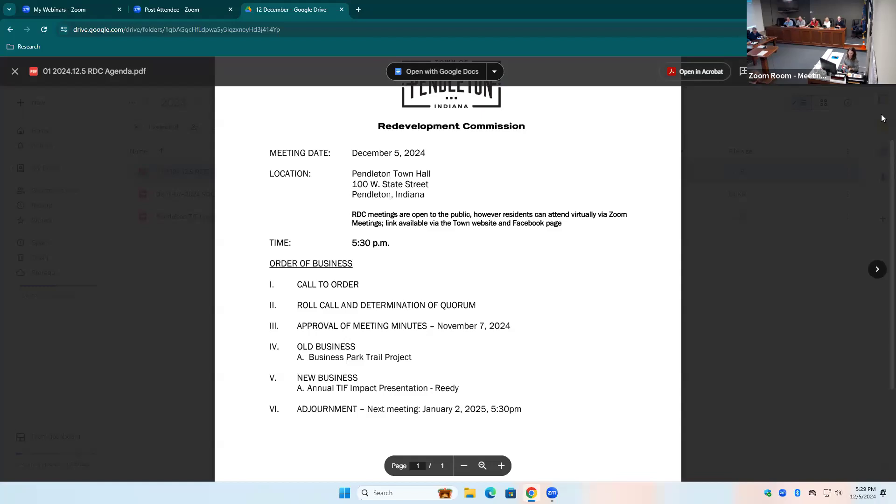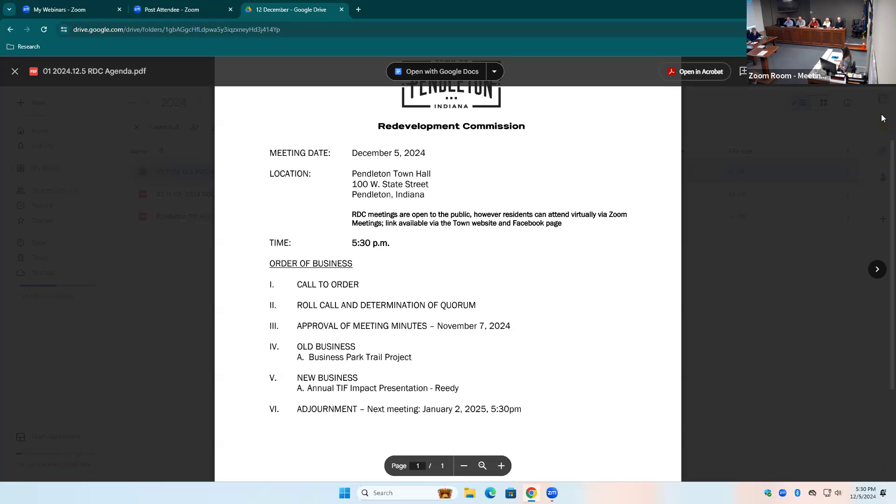This is the December meeting of the Redevelopment Commission. Permission to order. Take a roll call, please. Mike Hanna, present. Lynn Mellon, present. Craig Campbell, present. Steve Denny, present. Jake Cravens, present. Excellent. We have a quorum, which is good news.